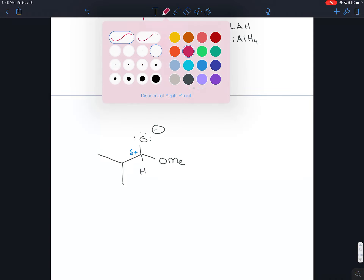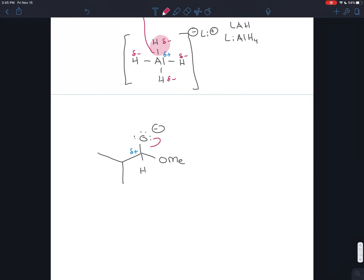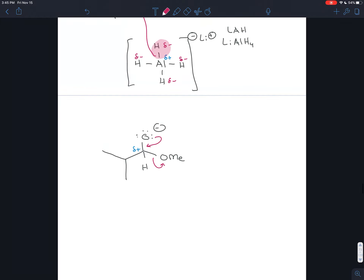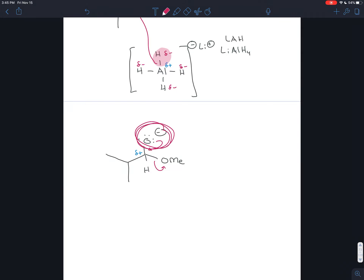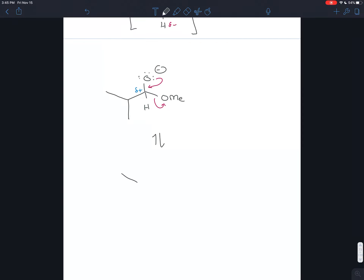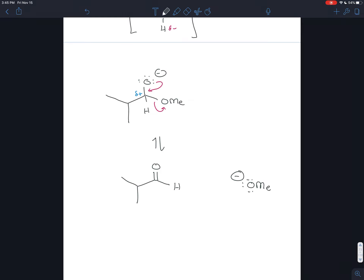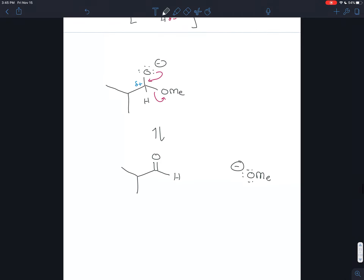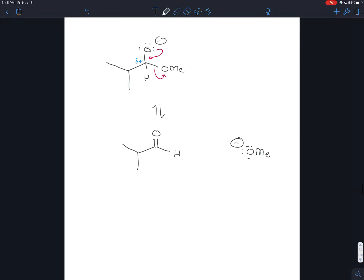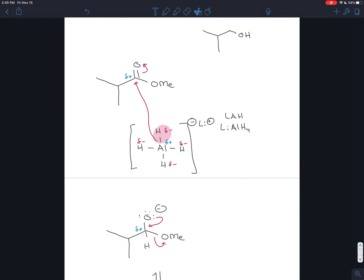This oxygen would have a full negative charge and is very unstable. So it snaps back down and kicks off the methoxy group. Now the methoxy group is not a good leaving group, but it's just as unstable as this oxygen, so you create an equilibrium where each oxygen has its time to deal with a full negative charge. At this point we have this aldehyde and we have a methoxy group floating around in solution. If you were using water as a solvent, that methoxy group would get protonated and turn into methanol.